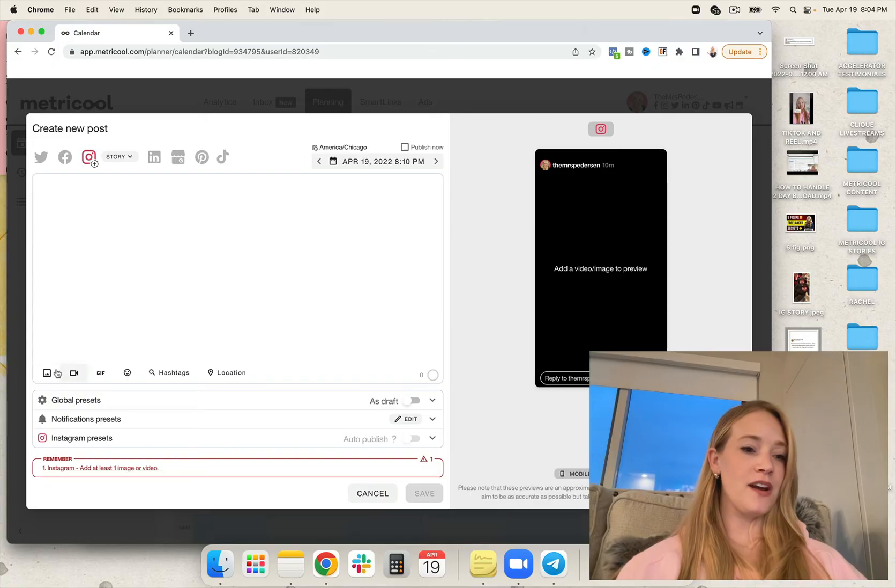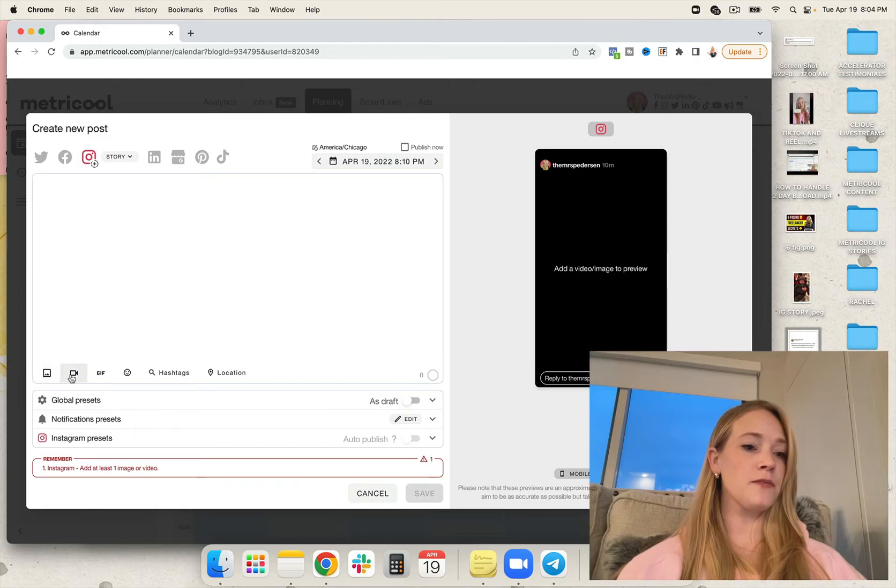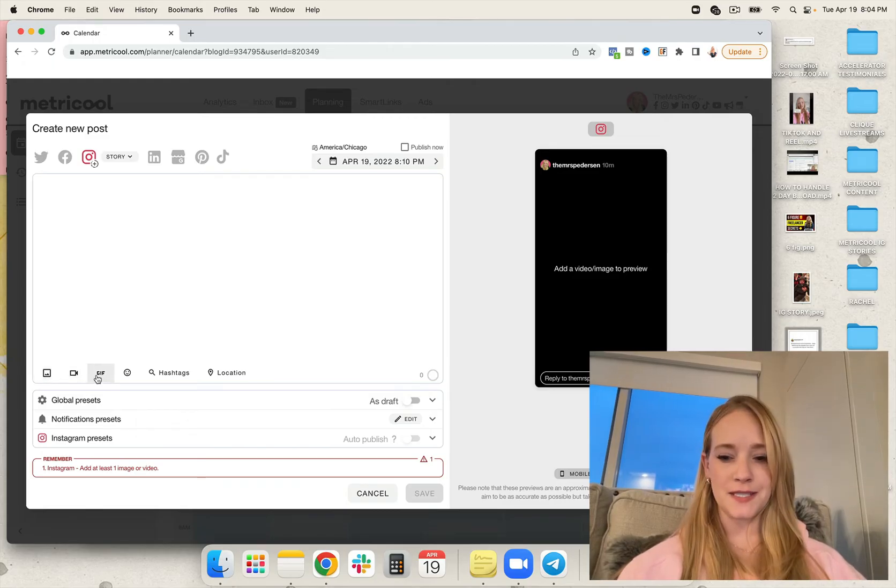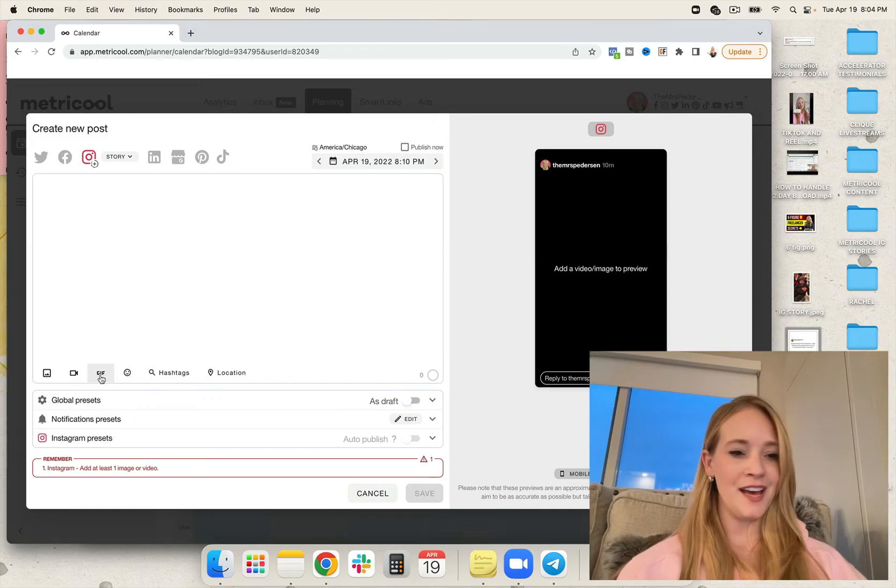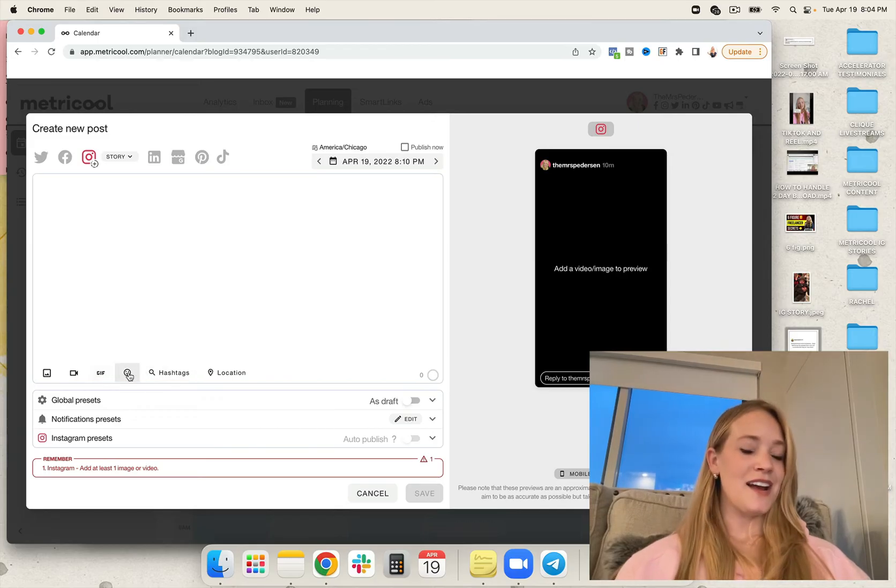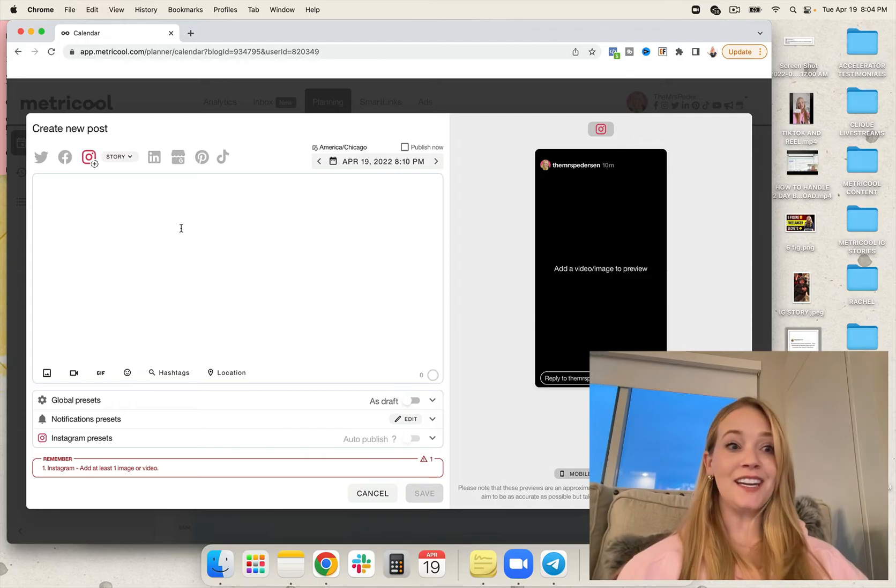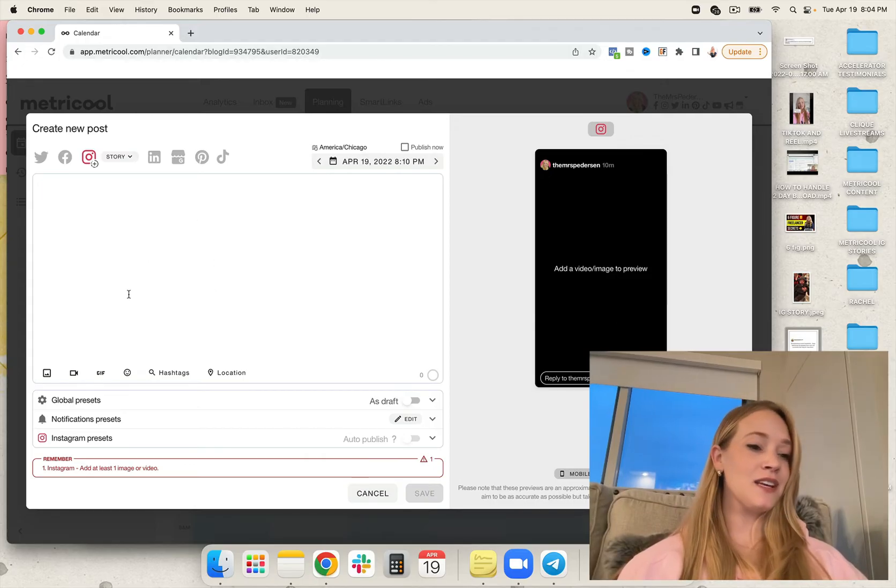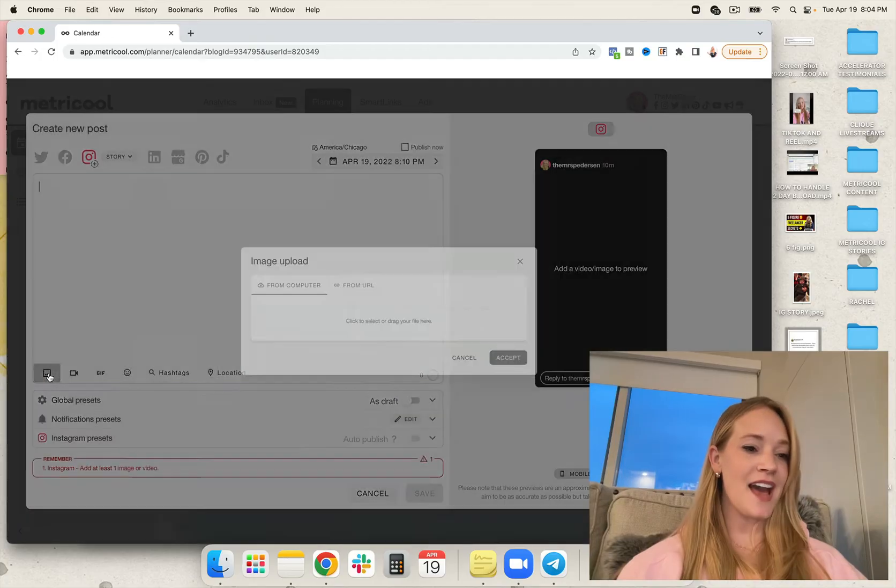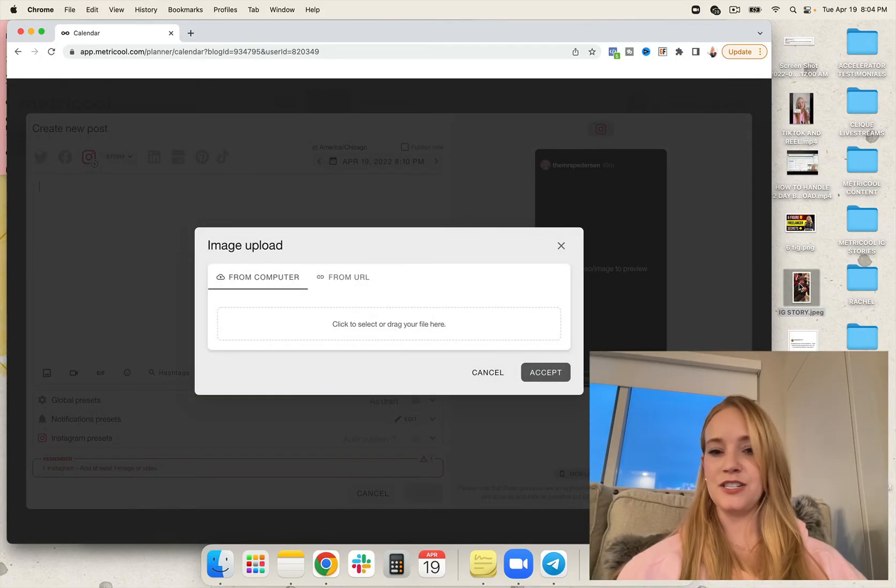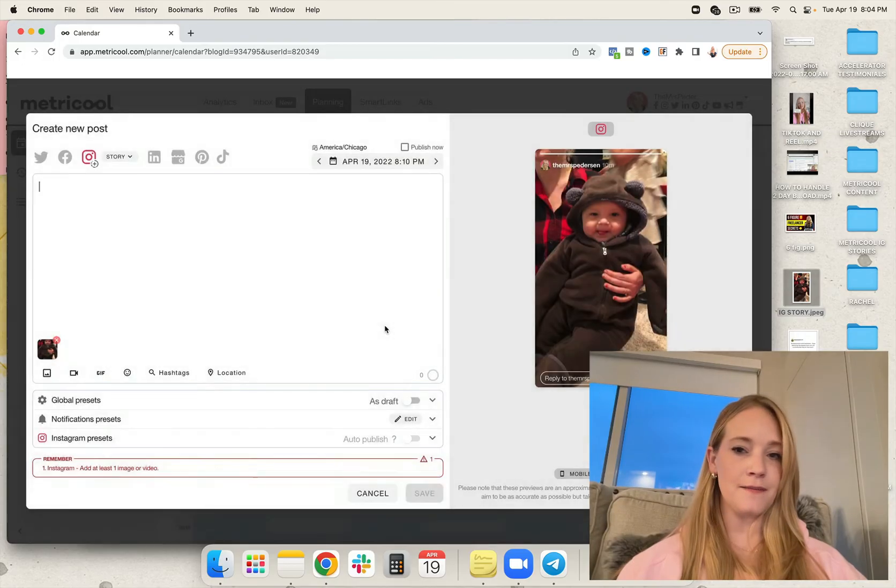So I'm going to go ahead and click on photo. You'll notice, by the way, that there's photo, video. You can actually add GIFs. Side note, let me know in the comments. Do you call it a GIF or do you call it a GIF? You can add emojis, hashtags, even your location, which I think is really neat. So I'm going to go ahead and add this photo on in for my IG story.